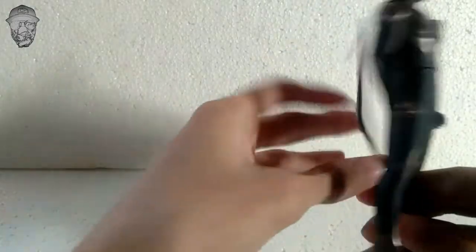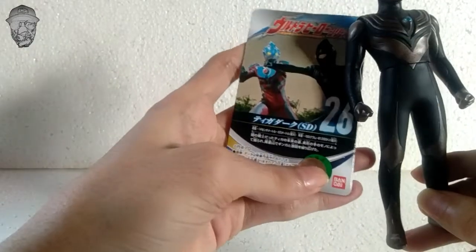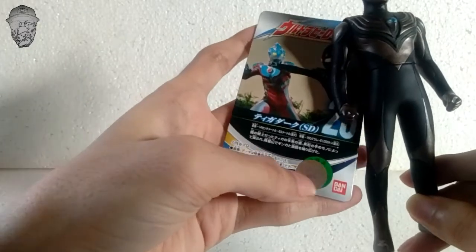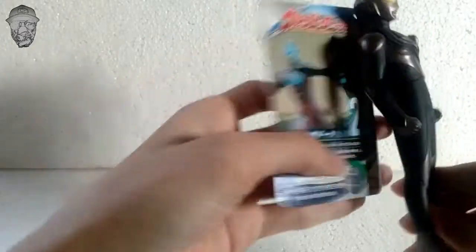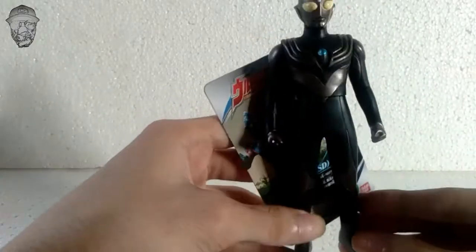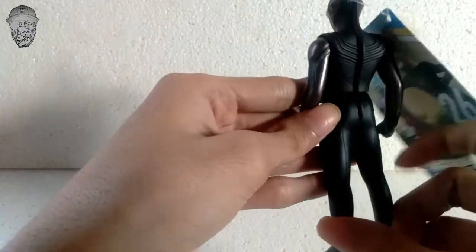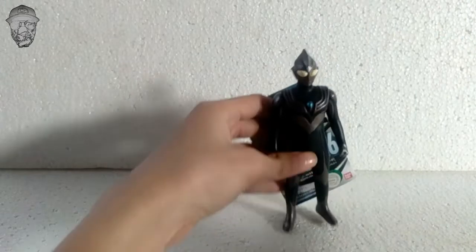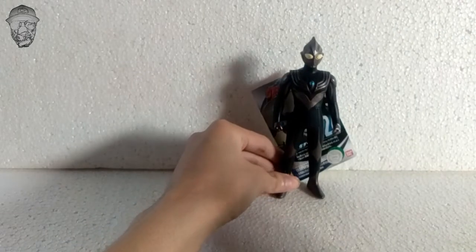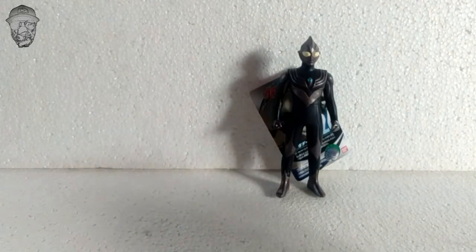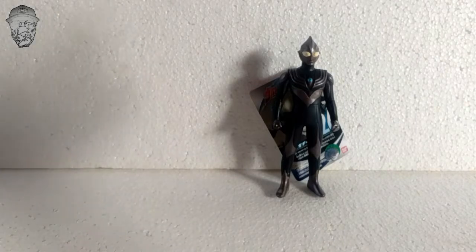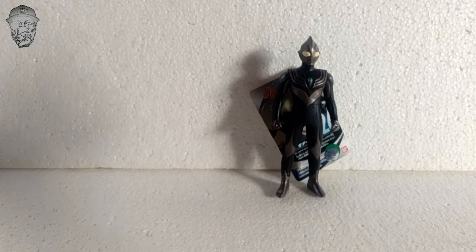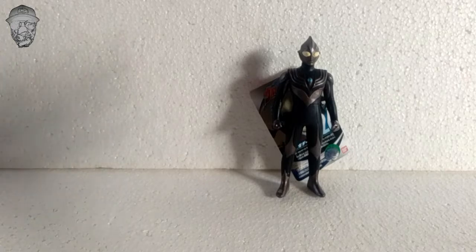Seperti ini tampilannya. Dan ini keren banget. Original Suburaya Produk. Bandai. Di seri nomor 26. Ini Dark Tiga. Keren sih. Next video kayaknya bakal nge-review Ultraman lagi. Dan nanti juga bakal di-review monsternya. Kolpri juga punya monsternya, atau Kaiju-nya. Nanti akan dibahas di video berikutnya.